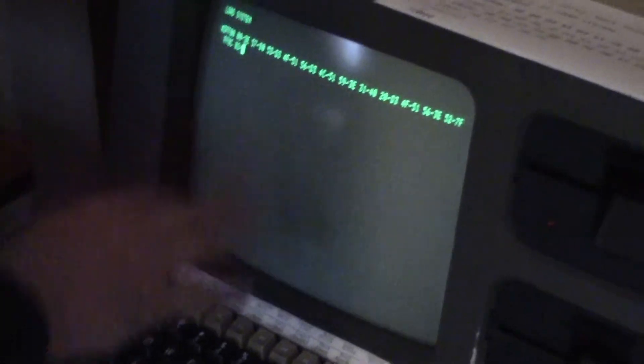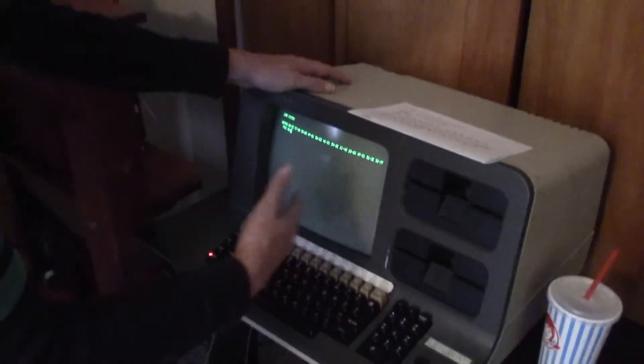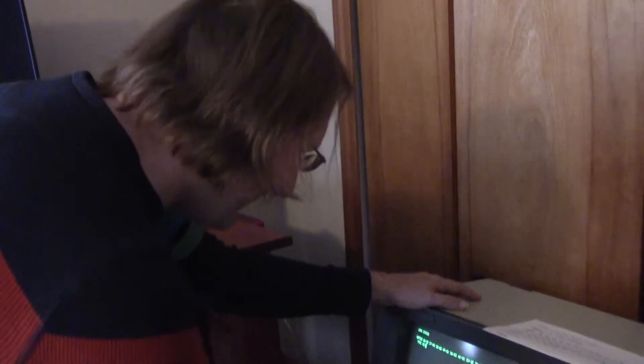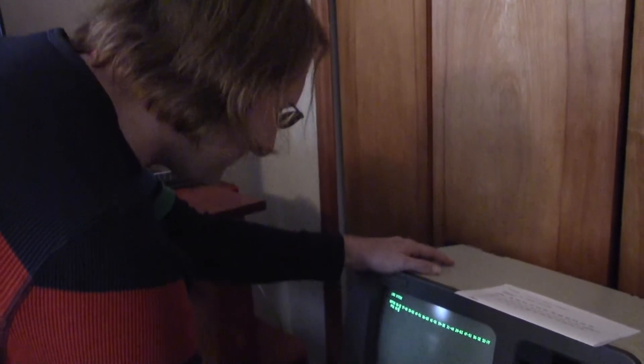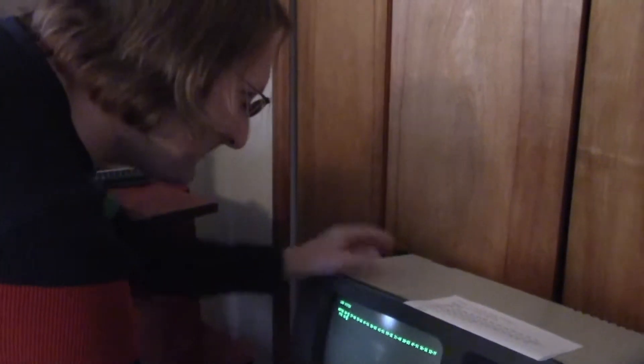It's also worth mentioning there's no error checking in this. So if you type some random value, basically you ask it a dumb question and you will get a dumb answer.